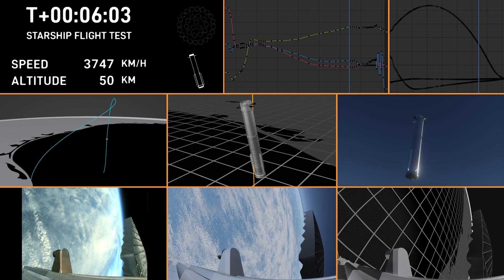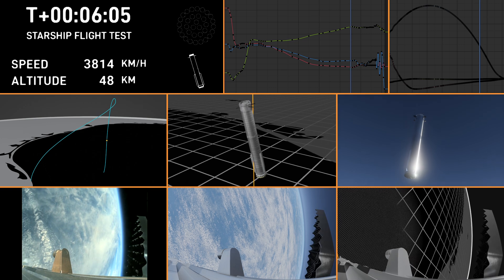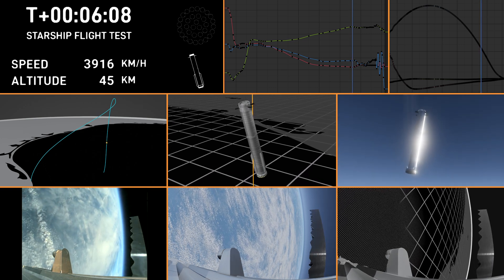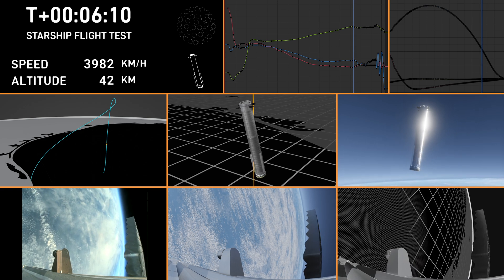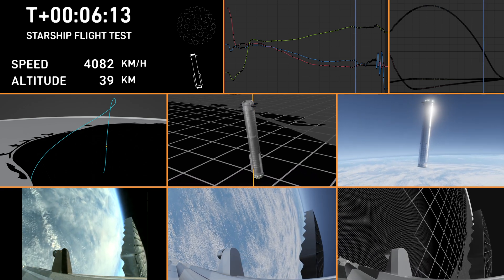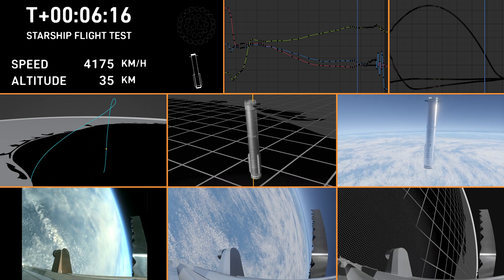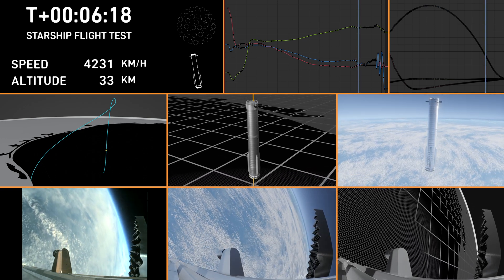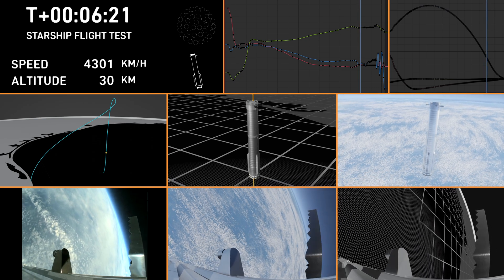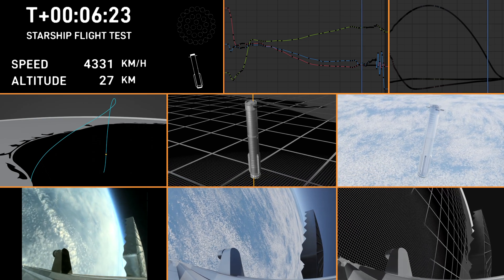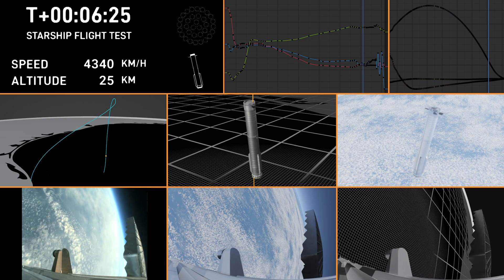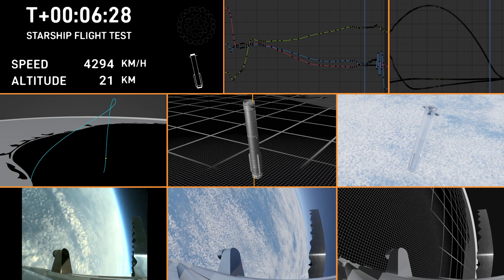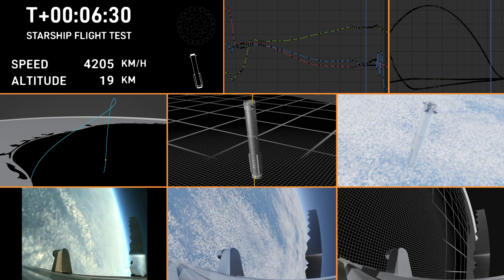We're about 30 seconds away from the start of the landing burn on the booster. You can see the grid fins rotating. Those hypersonic grid fins are guiding us through the atmosphere back towards our splashdown site. Again, we're going for a soft splashdown.